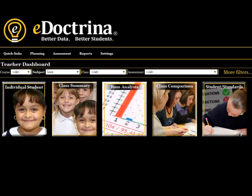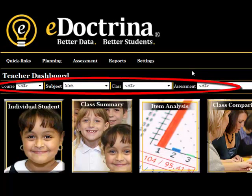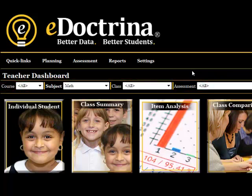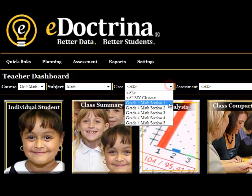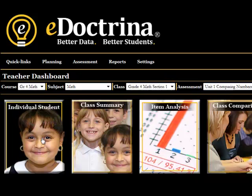We'll take a quick glance at four of those. On the filter bar above the button, select the course, class, and assessment you wish to see the results of. Let's select Grade 4 Math Section 1 as our class with an assessment from Unit 1.